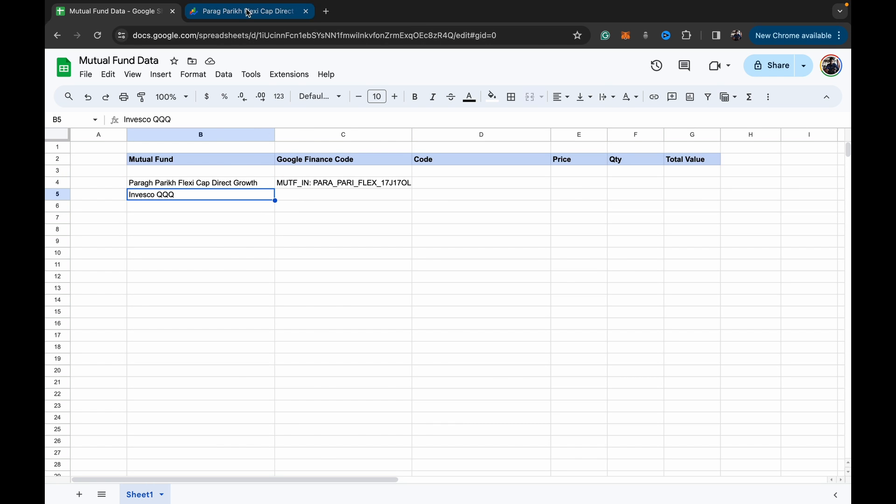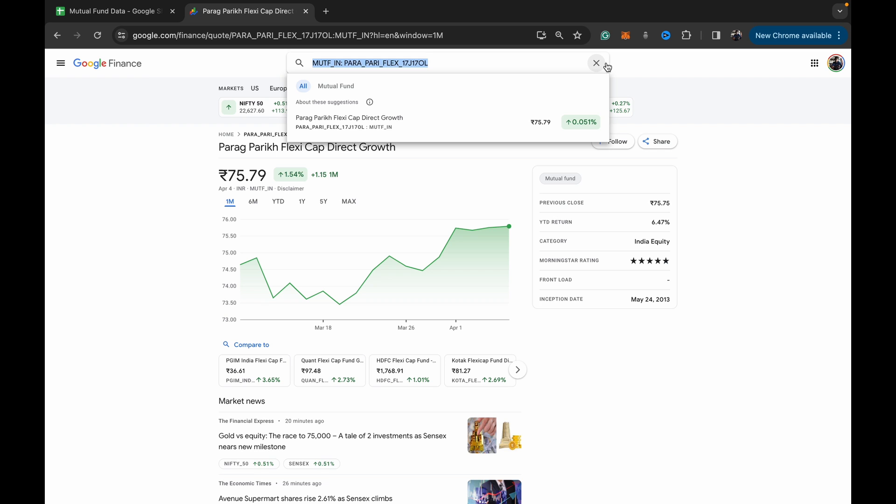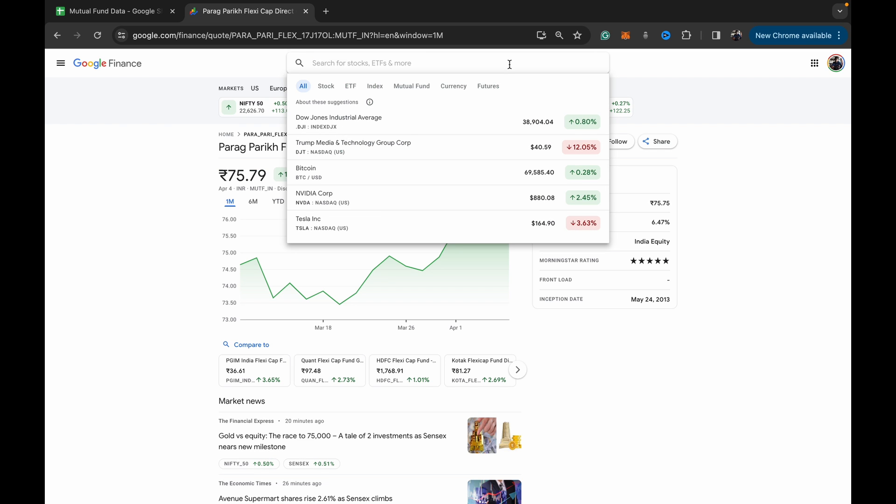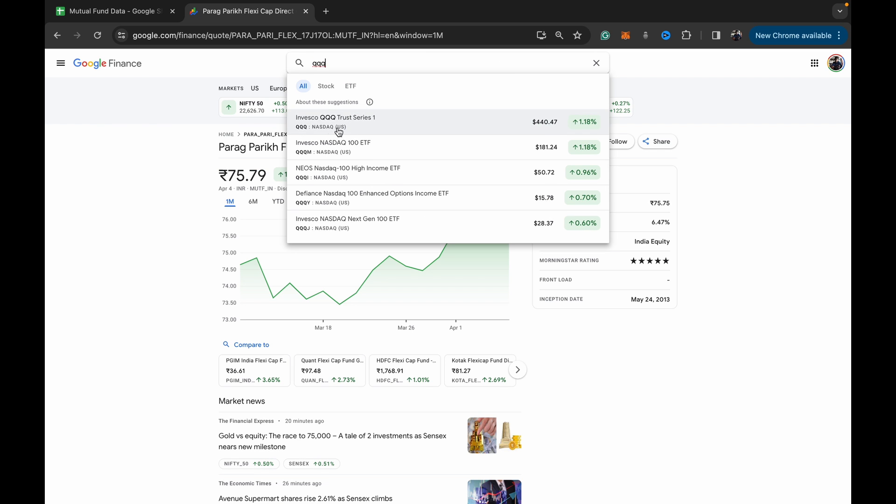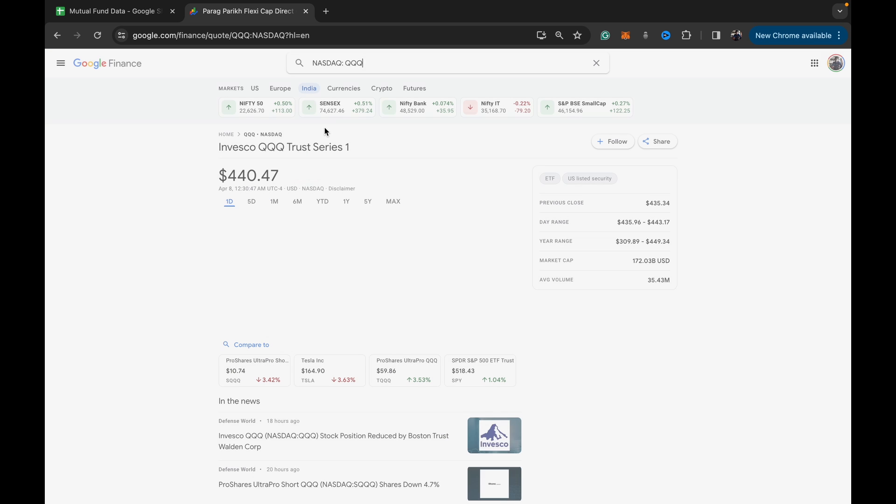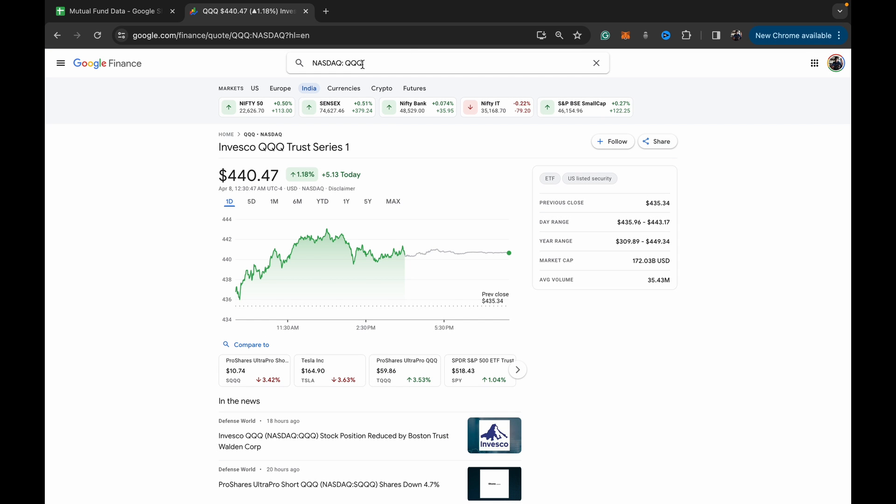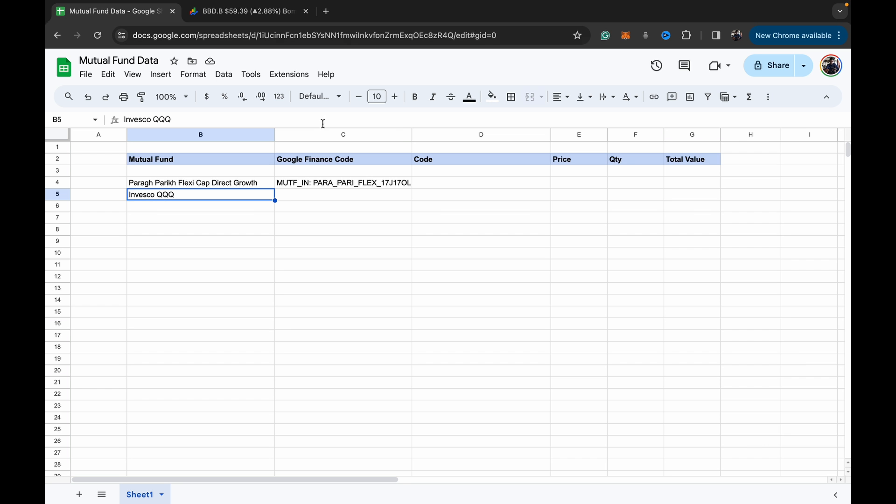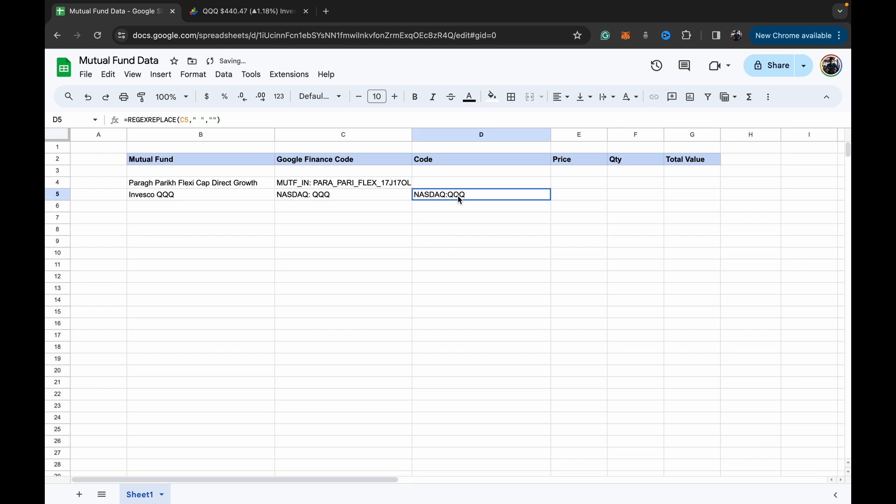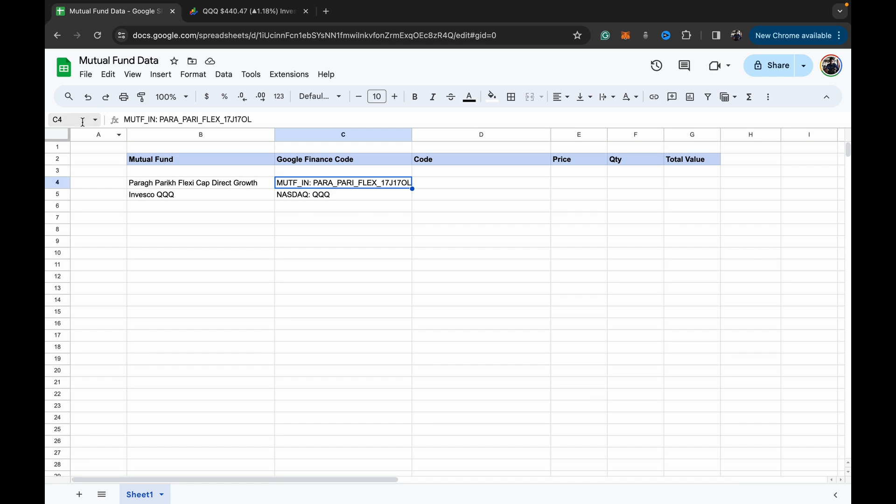Let's do the same for the QQQ also. So the QQQ is just Nasdaq colon space QQQ. All right, so now once we've got both of these, what we want to do is, most people would have just tried adding this directly into the formula.